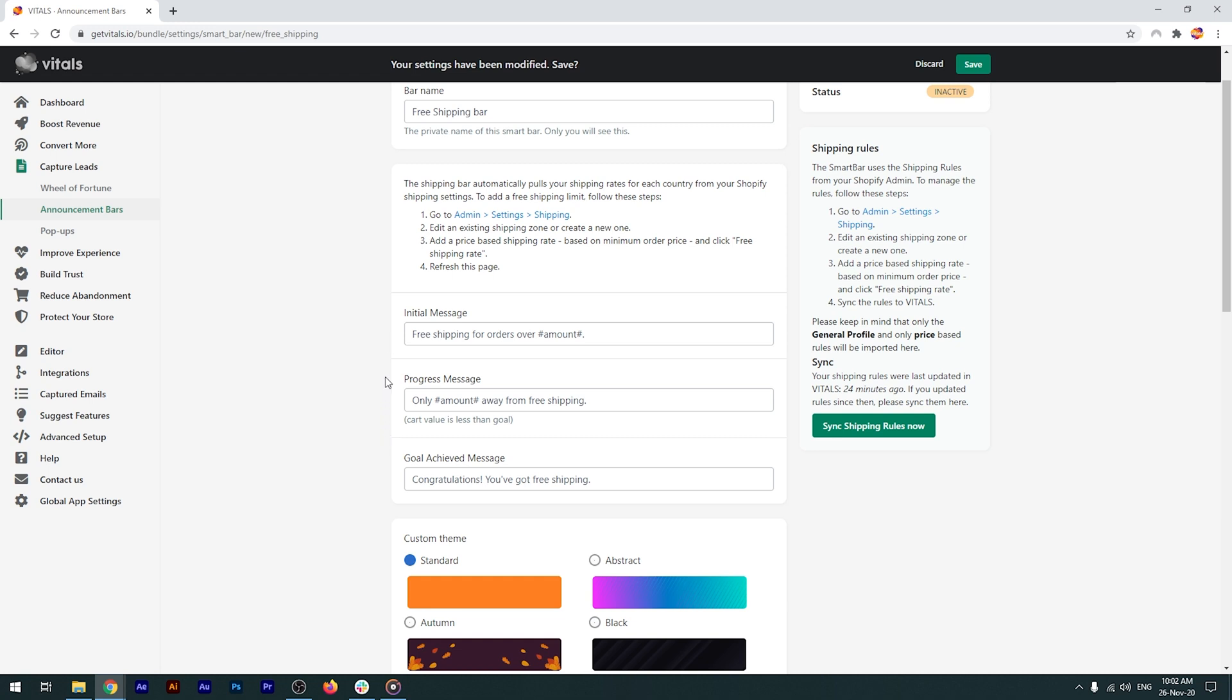The initial message, where you let people know about free shipping. The progress message, that will show up when the visitor has an item added in their cart, but its value is under the free shipping threshold, motivating the visitor to purchase another product to get free shipping, and the goal achieved message, when the value of the items added in the cart has passed the free shipping threshold.